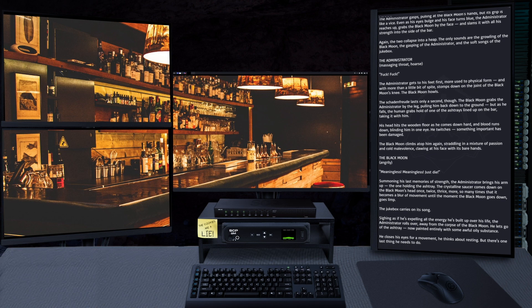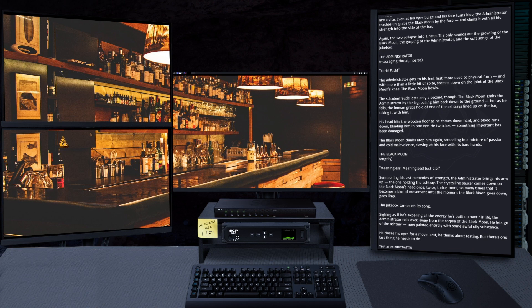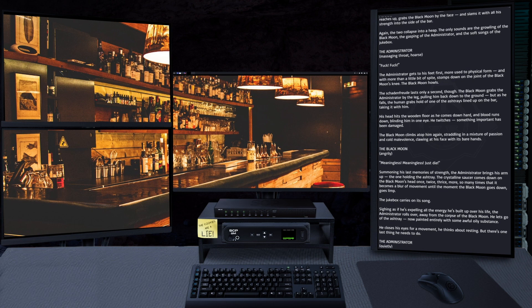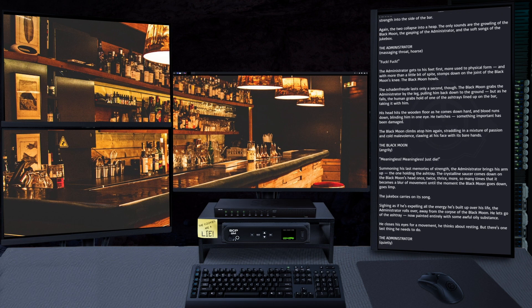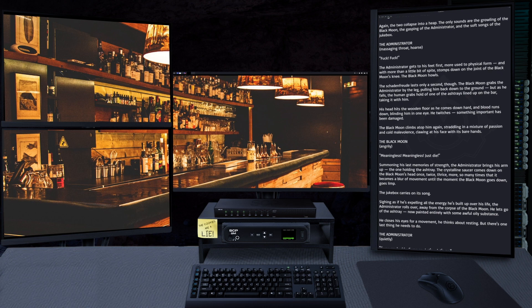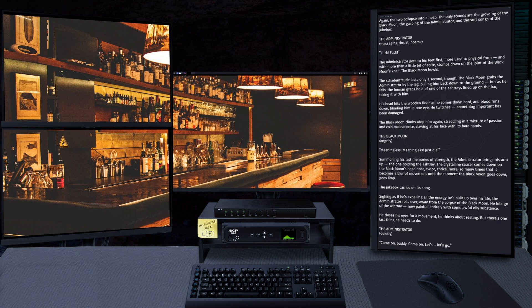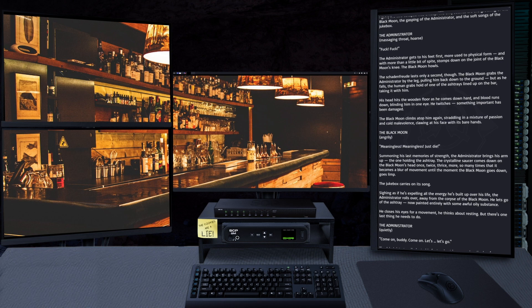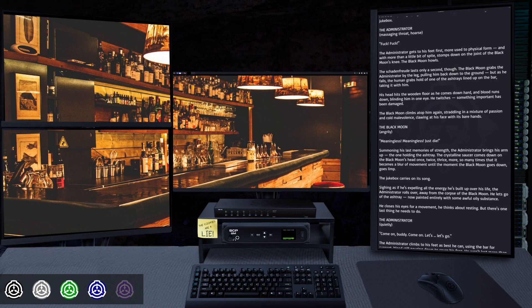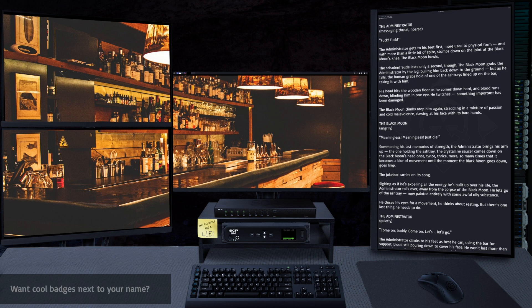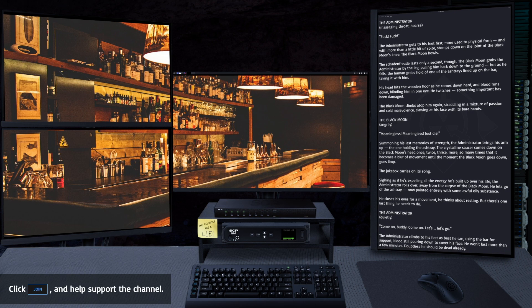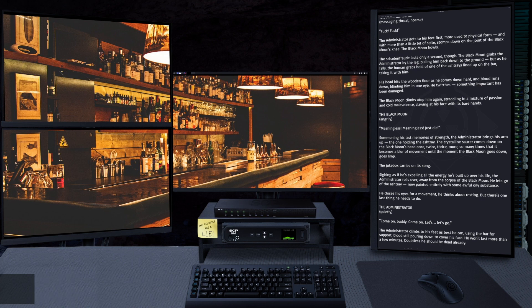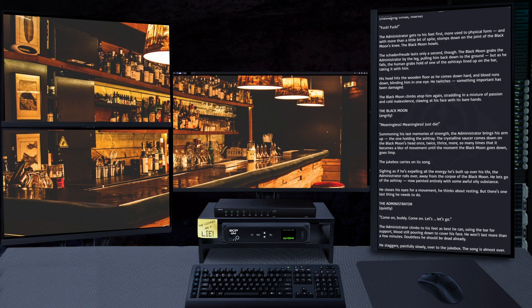Sighing as if he's expelling all the energy he's built up over his life, the Administrator rolls over away from the corpse of the Black Moon. He lets go of the ashtray, now painted entirely with some awful oily substance.